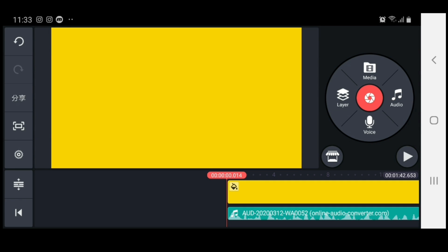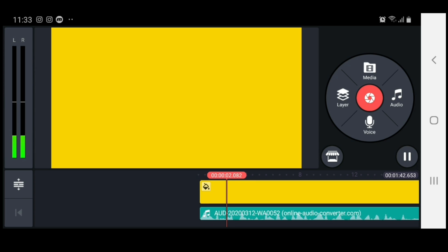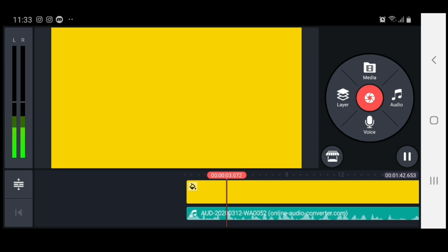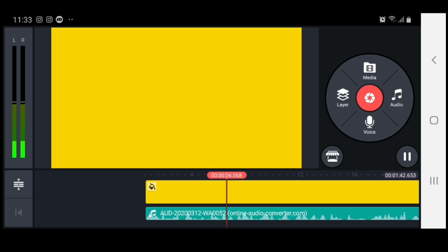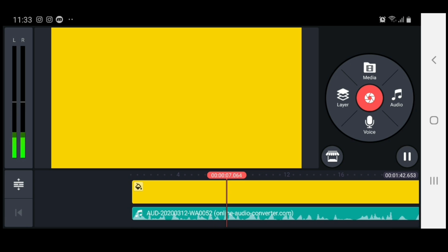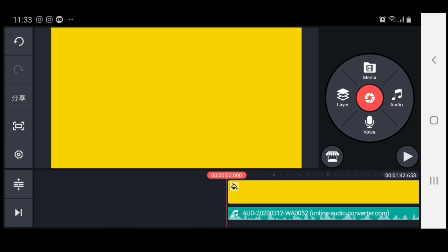Let's play this and hear what this audio sounds like. Now we can hear what that audio sounds like. Let's go on into changing the sound of this audio.